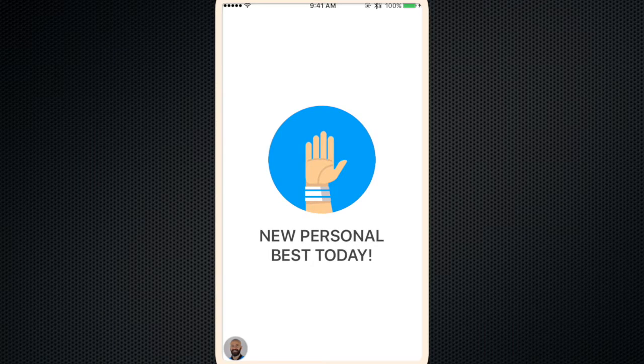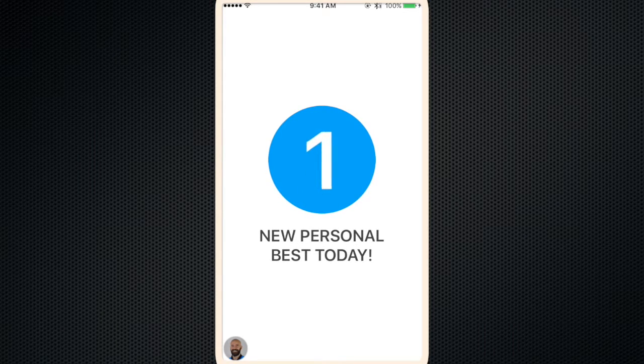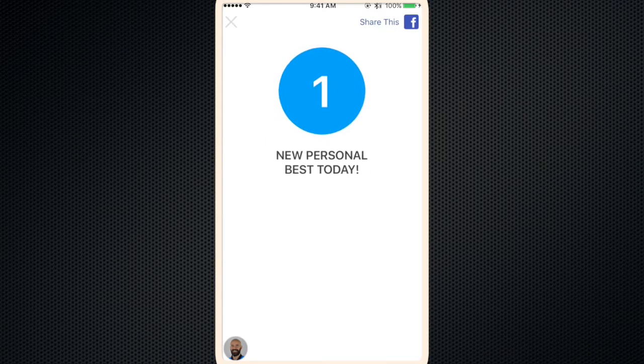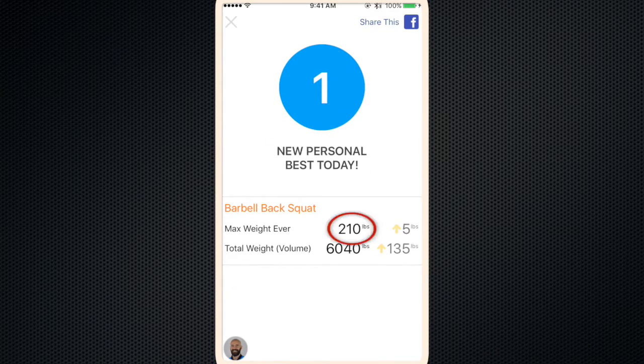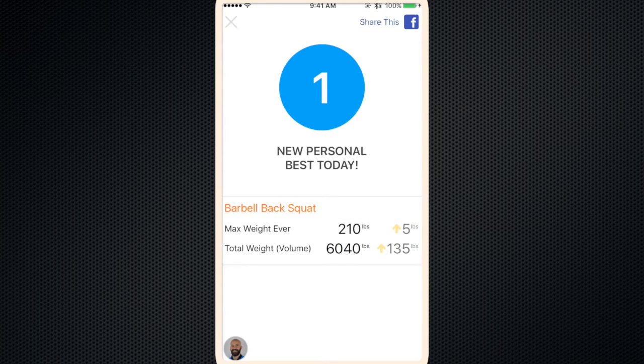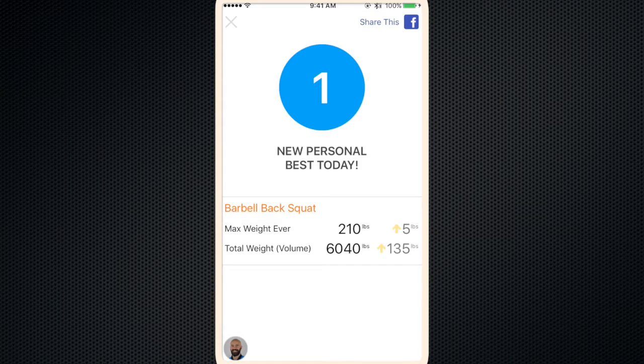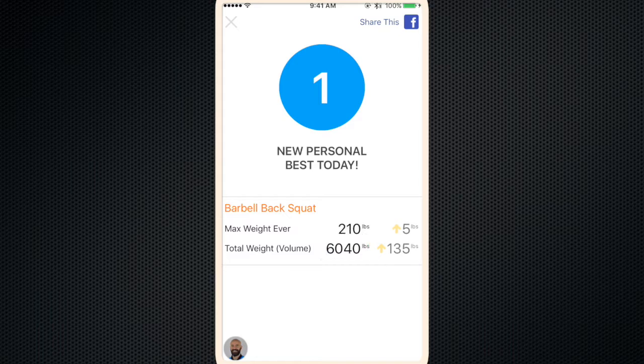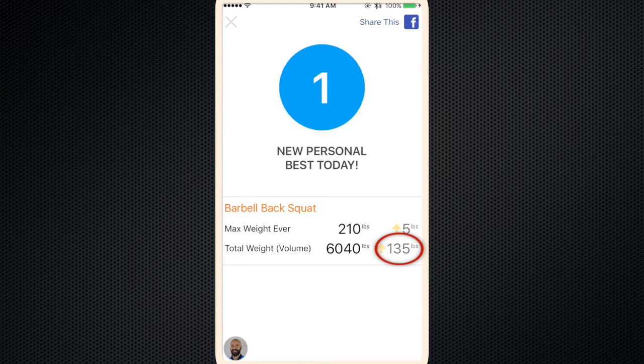Then you get high five. You got a new personal best. The 210 pounds you lifted today was five more pounds than your previous best. And the total volume, which is the weight multiplied by the repetitions of all the sets.